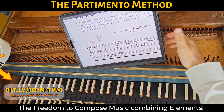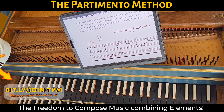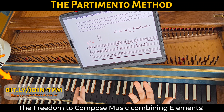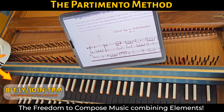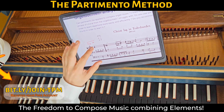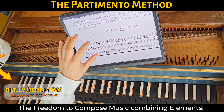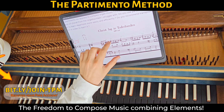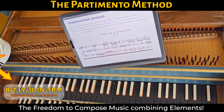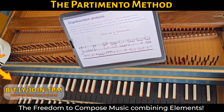Partimento can be useful because partimento is the basic foundation of music composition. And if we look here, we have some important elements, some things we can apply.